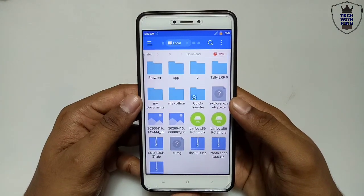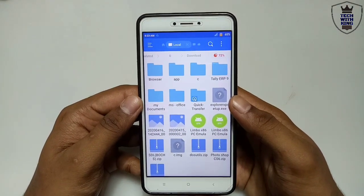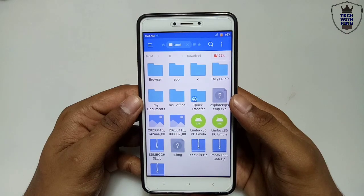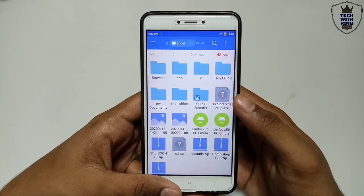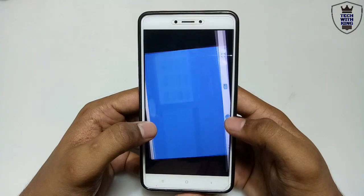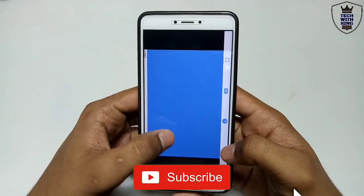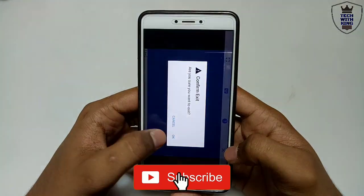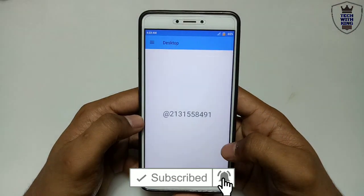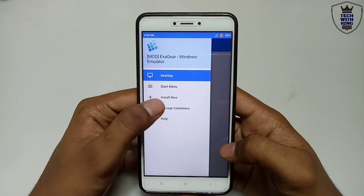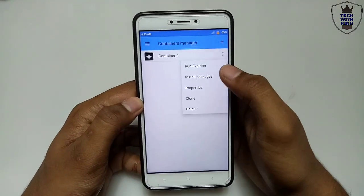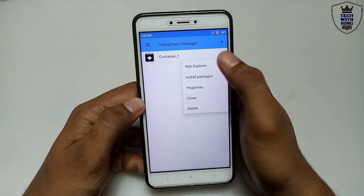Let me just show you how you can install it in your ExaGear. Let me close this container — right swipe, click Manage Container, then click Run Explorer.